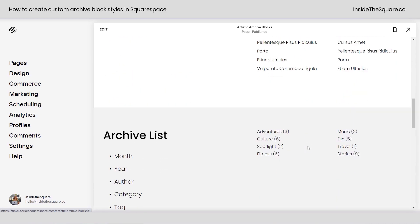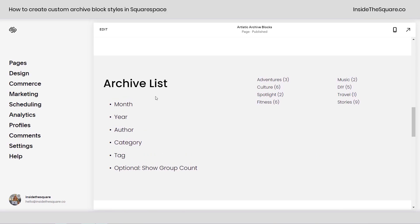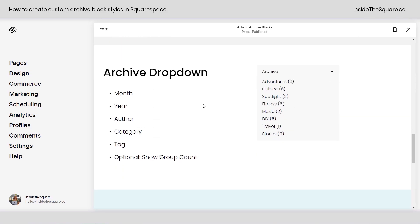We also have an archive list, which again can show these by month, year, author, category, or tag, and again, optional group count if you'd like to show that.